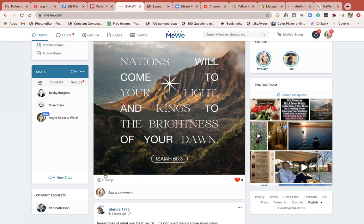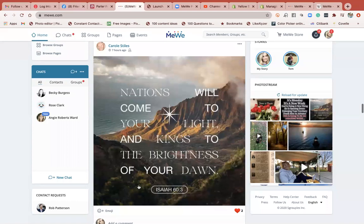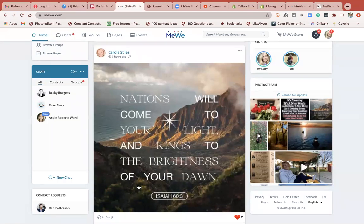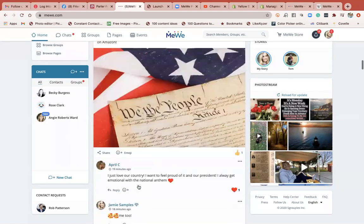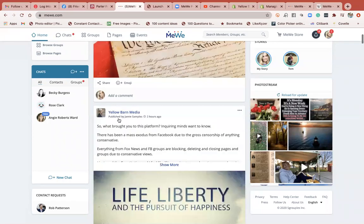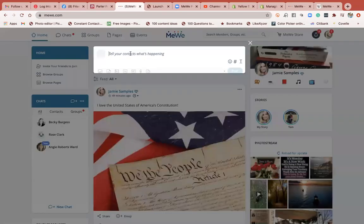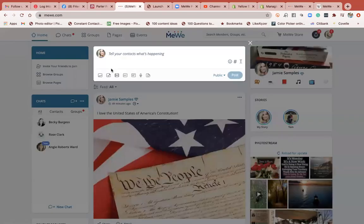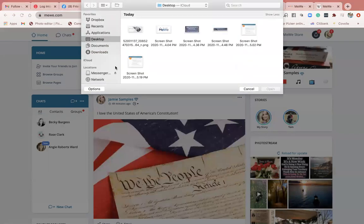I just want to show you quickly how, if you're creating posts that you want to share — like graphics like this — and maybe you keep your family pictures private, which is completely fine. But if you want to create a post that people can share, I'm going to just create a test post.